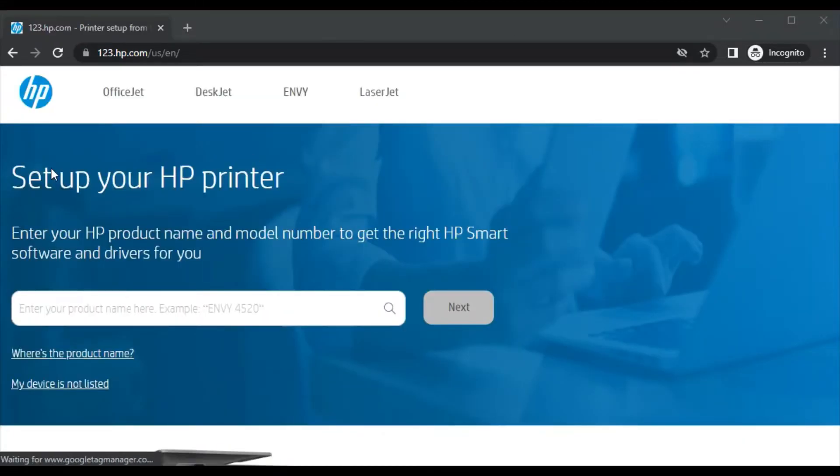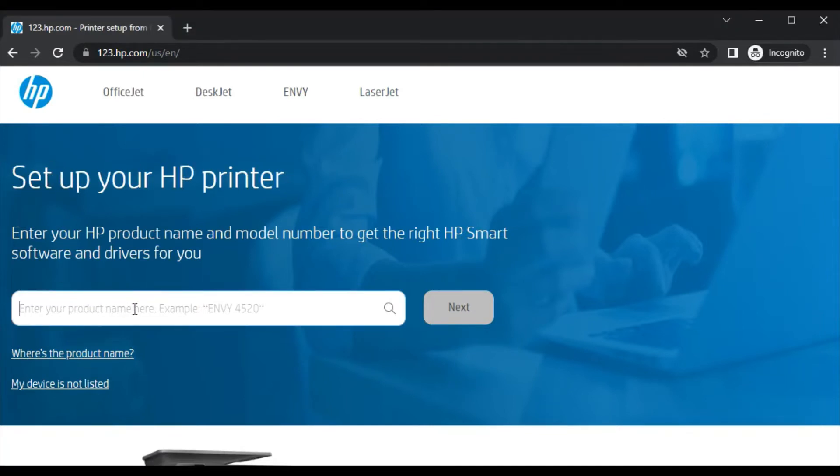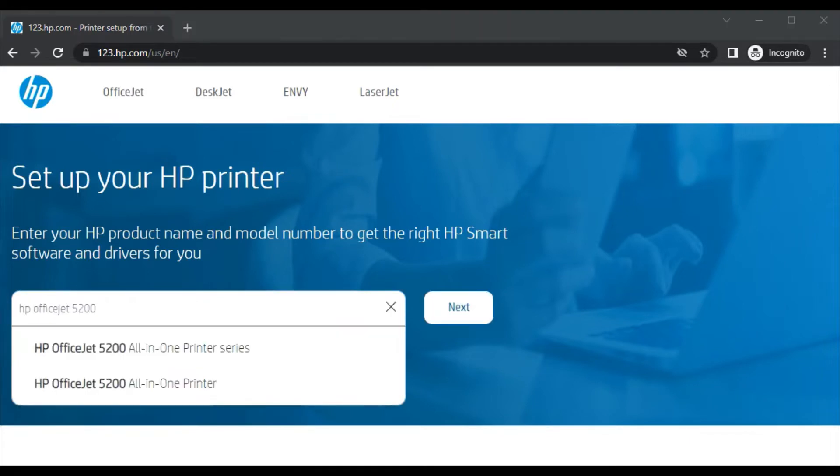Here you will find the website where you can set up your HP printer by entering the HP product name and model number to get the right HP Smart software and driver for your printer.